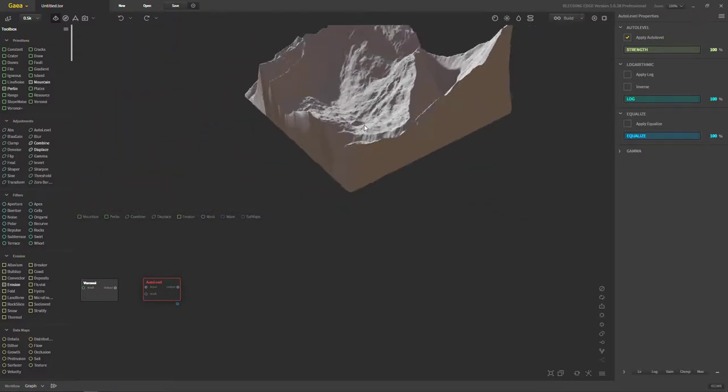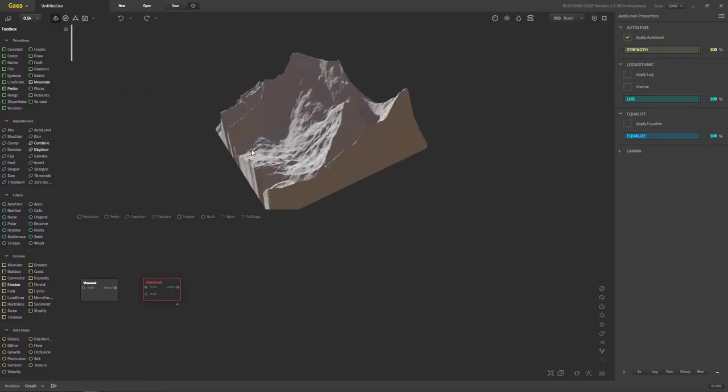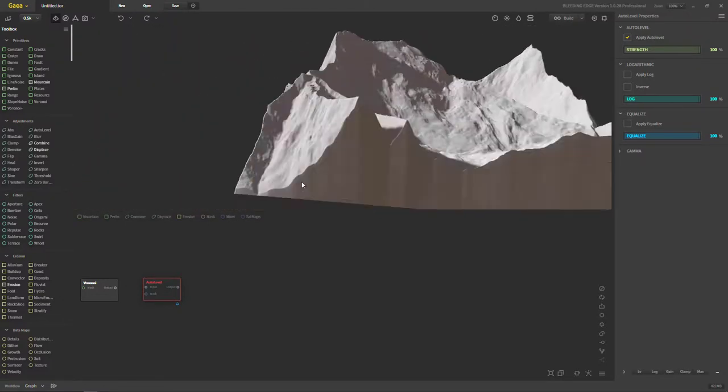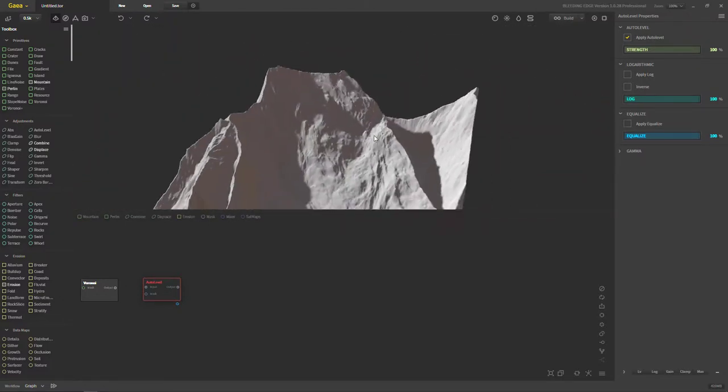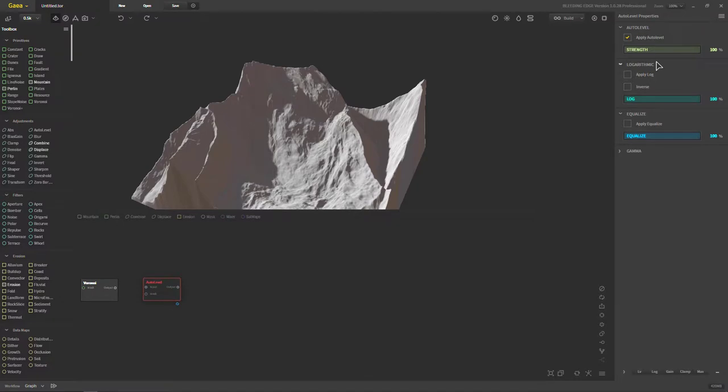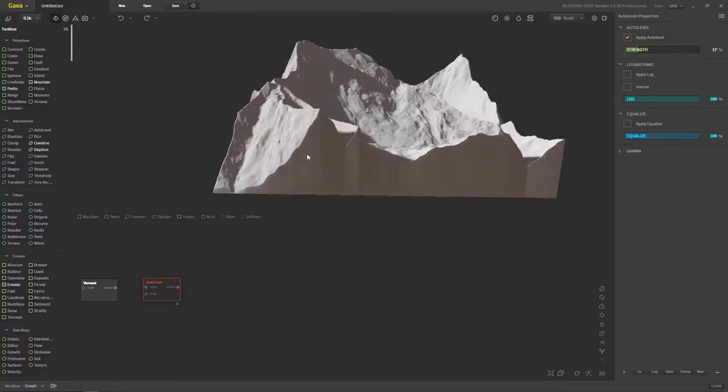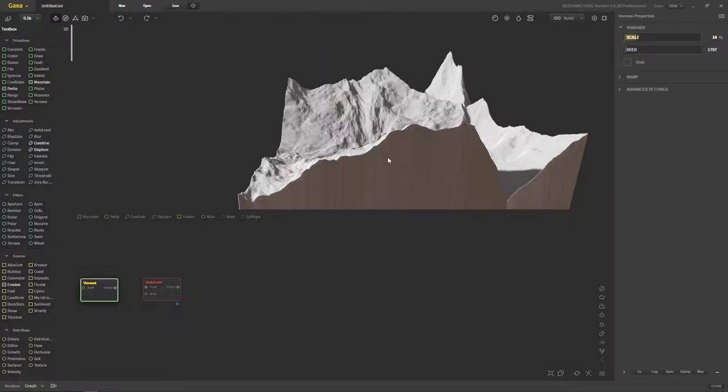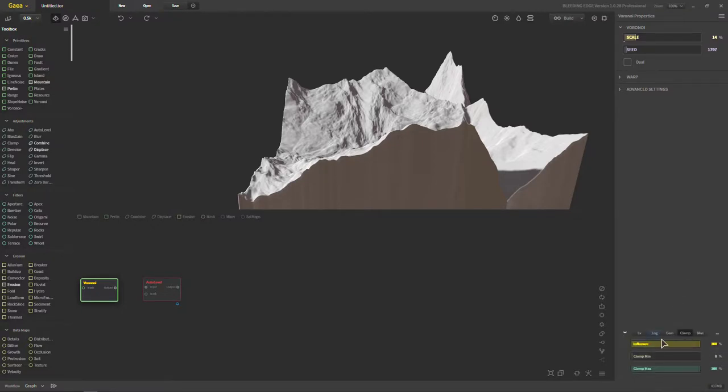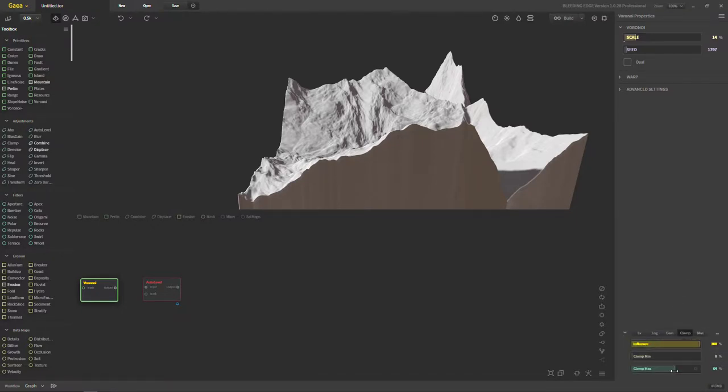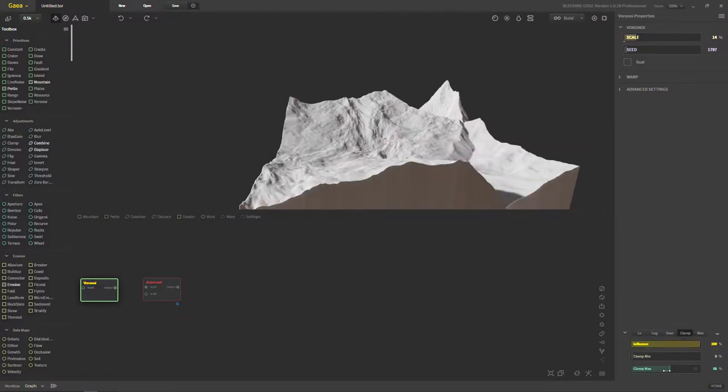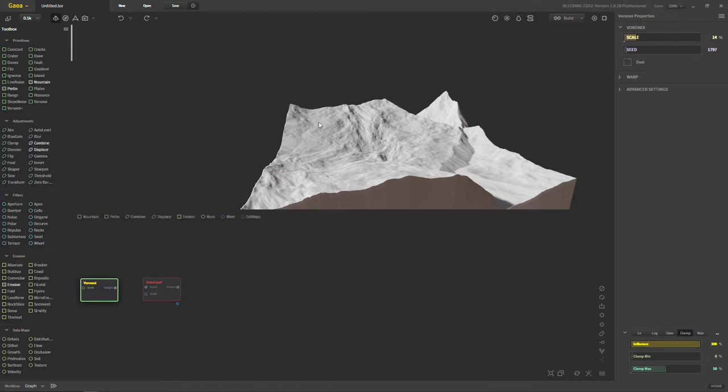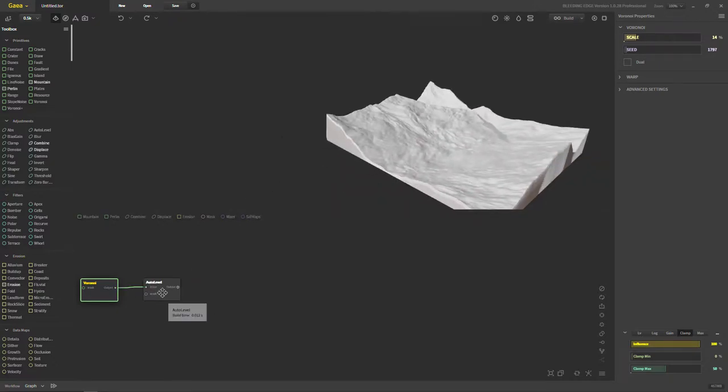Let's start with auto level. Here we have a Voronoi noise that I threw in there. What I want to do is turn the strength down just a bit. Oops, that's on the auto level, my bad. The scale, there we go. And we're going to go ahead and clamp it just a bit. This is just to kind of show off what the auto level does a little bit more. We're going to connect it to the input there.